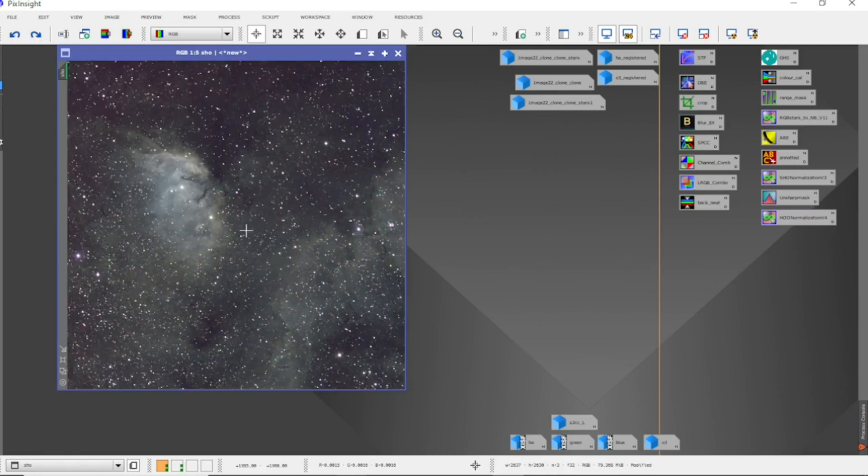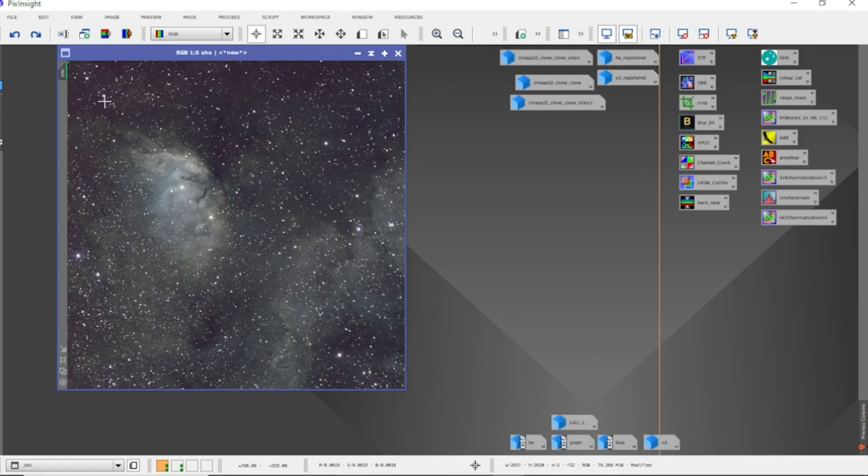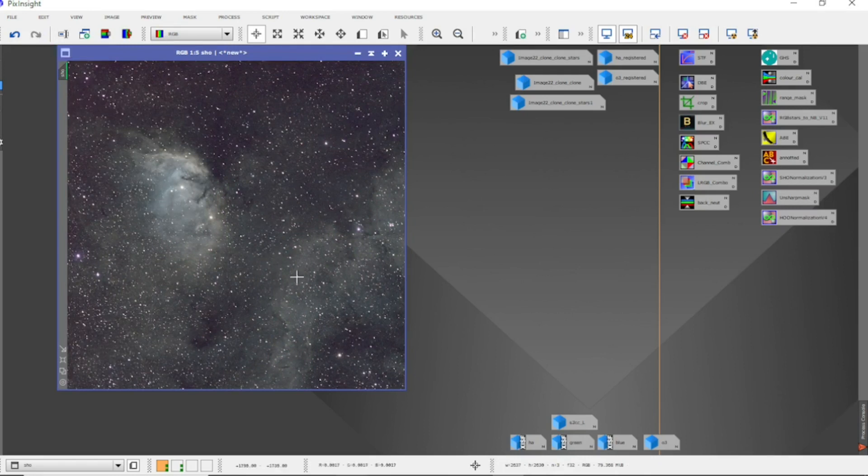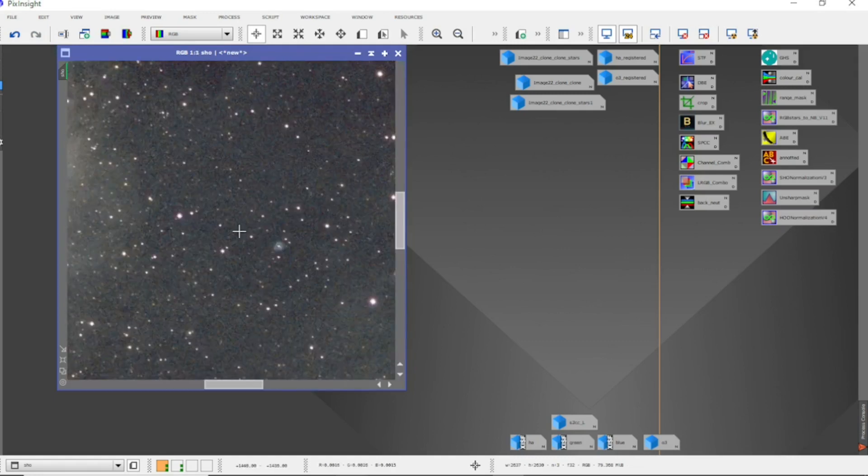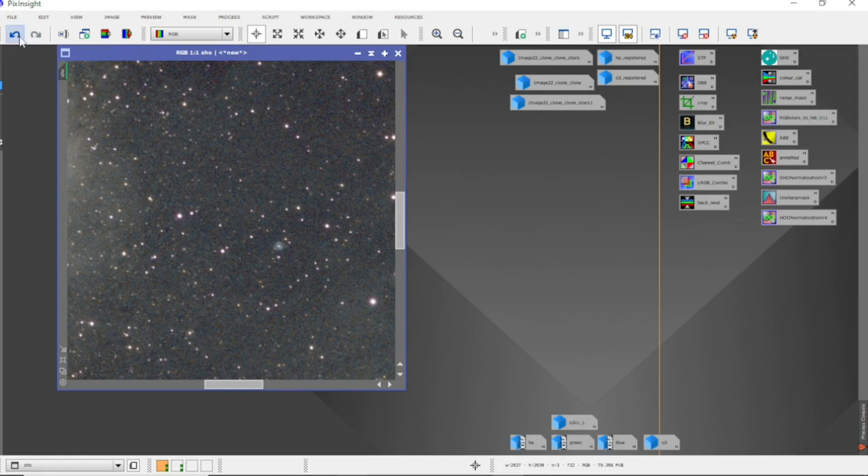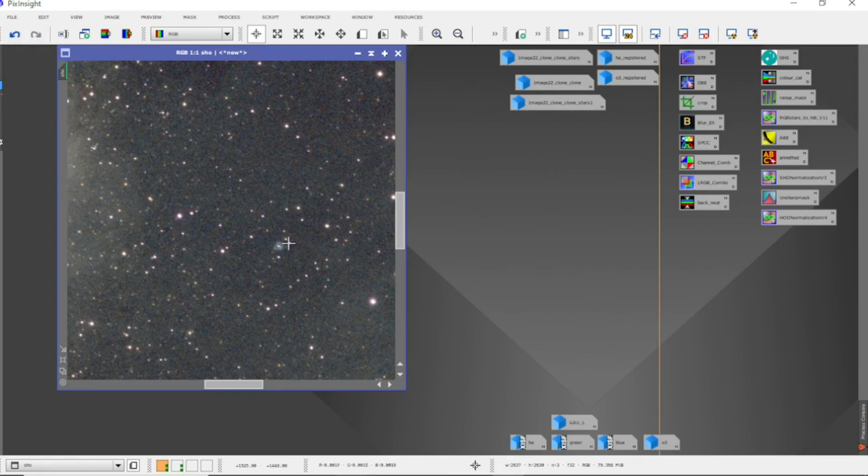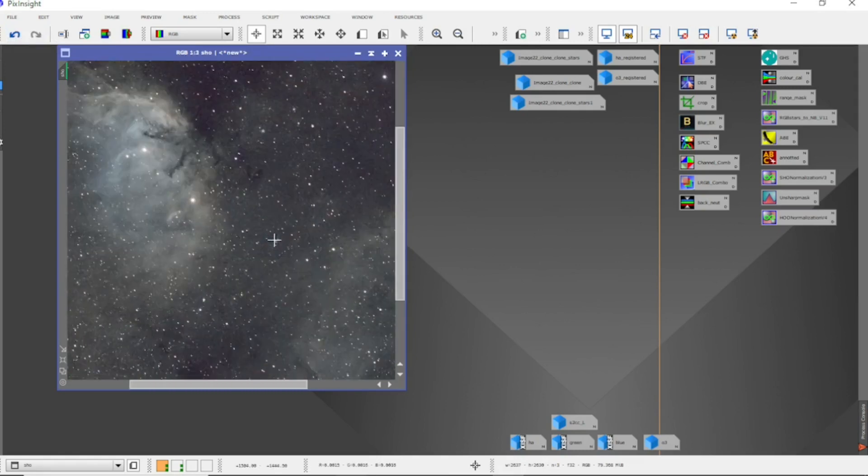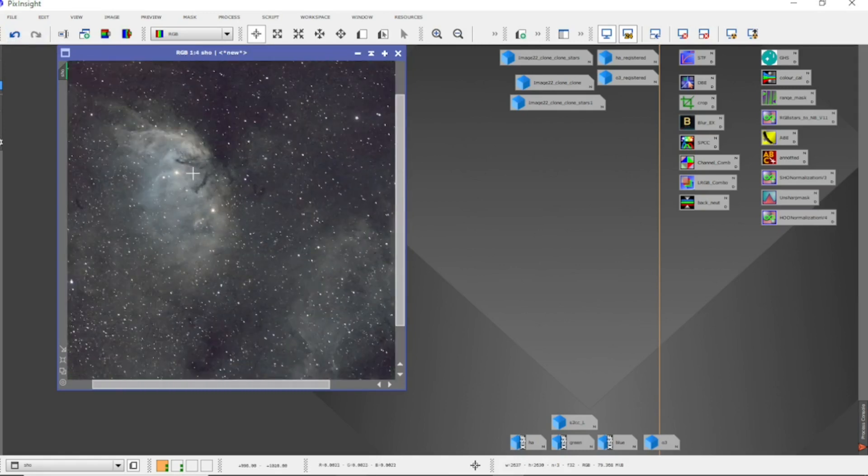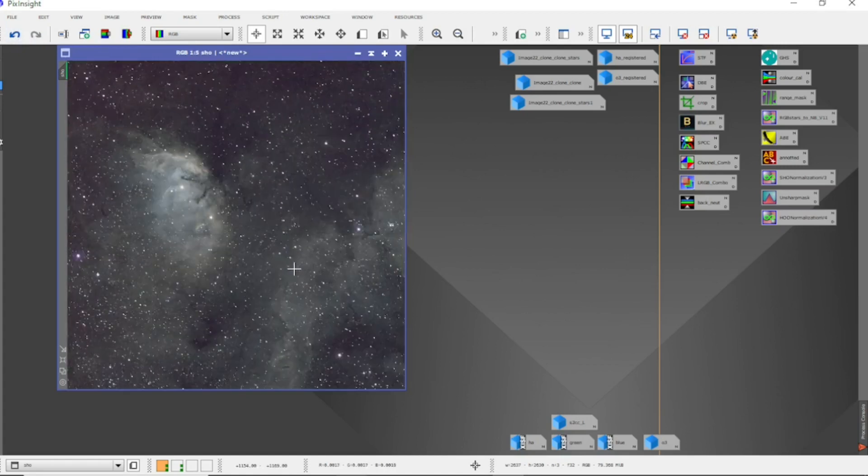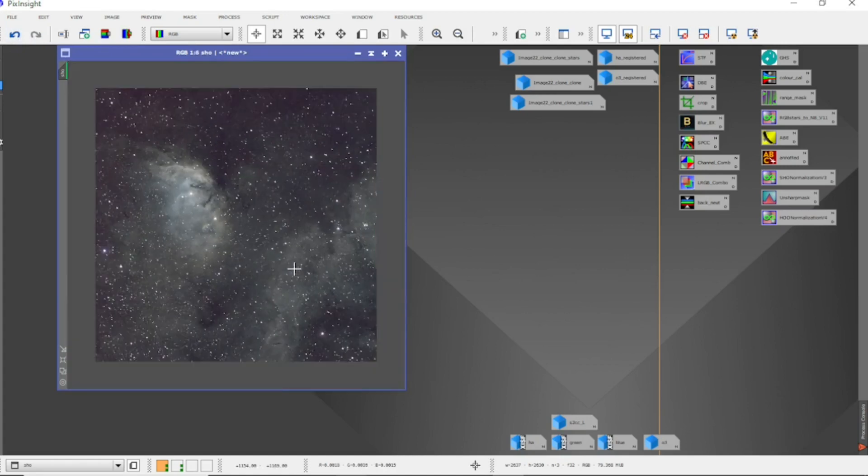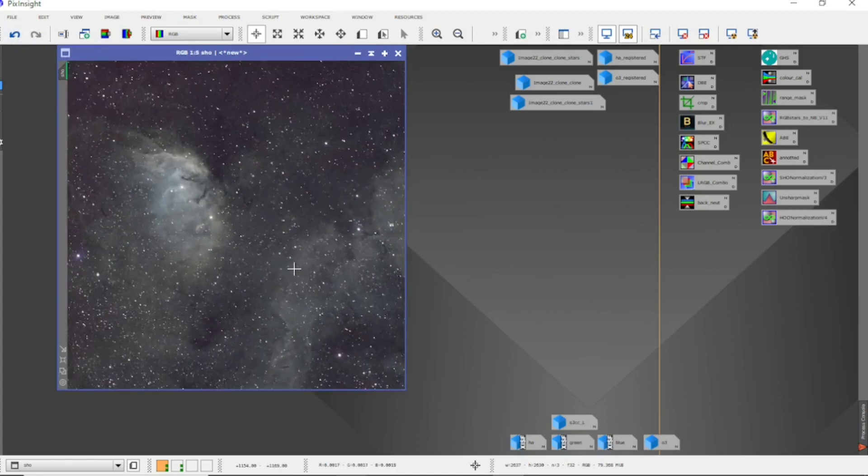Now you can see there's a bit of color in there and it's looking a little bit better. Next I've used Blur Exterminator and you can see that really does drop down the stars there. It does make a difference I think, even with limited data.